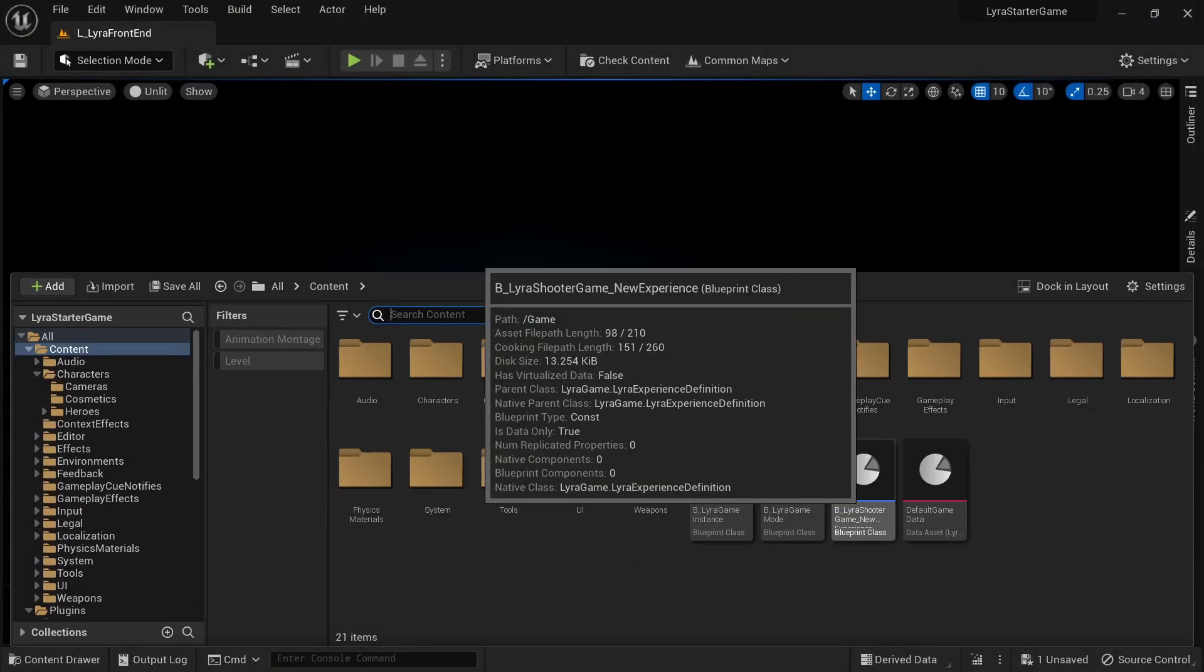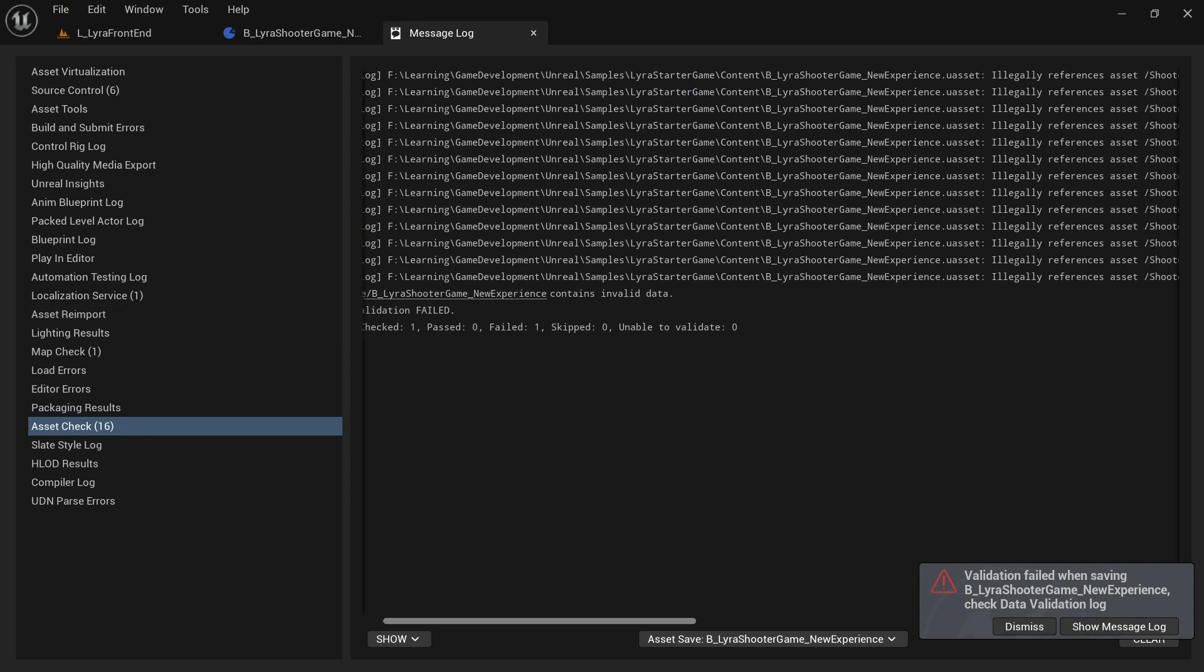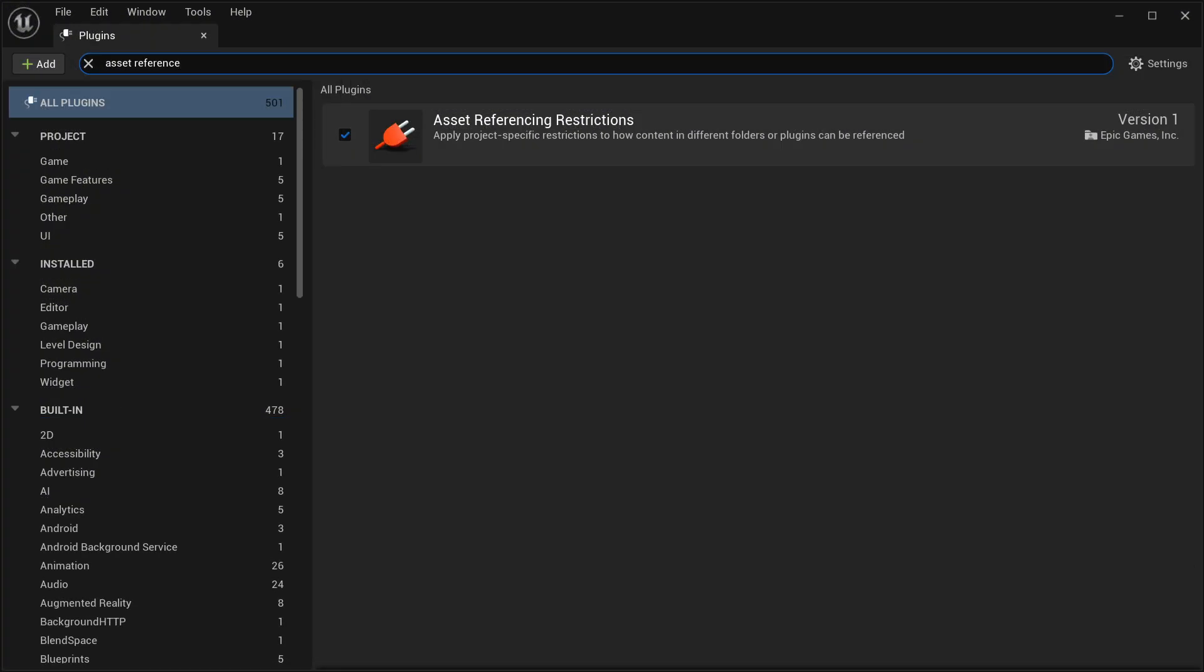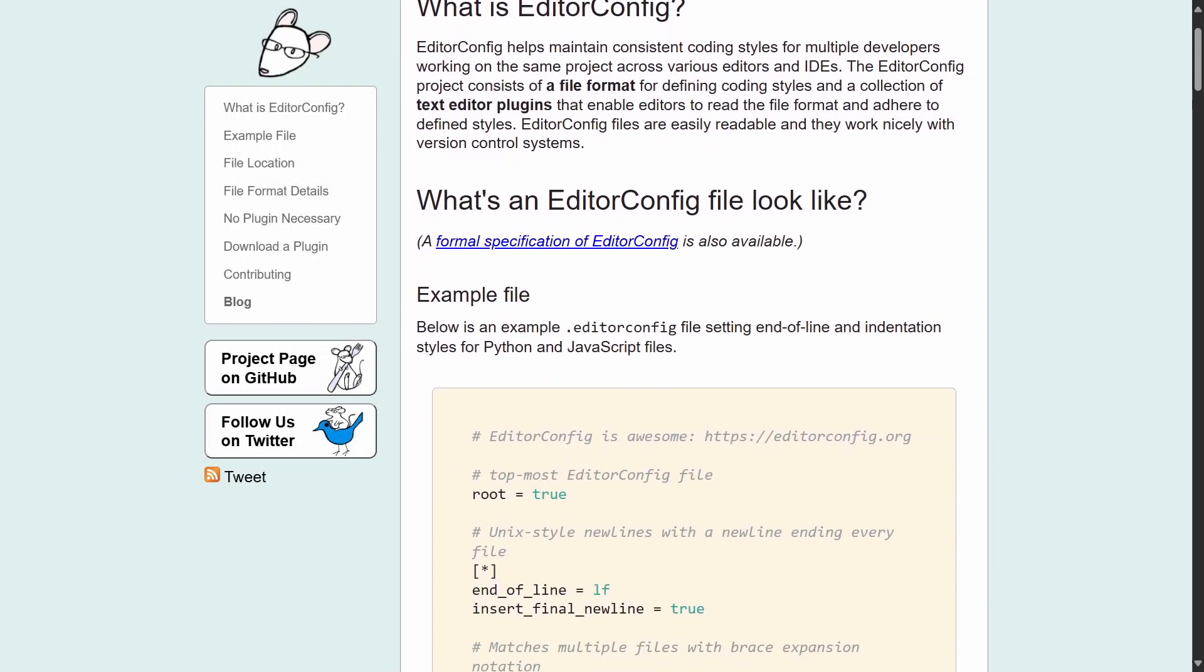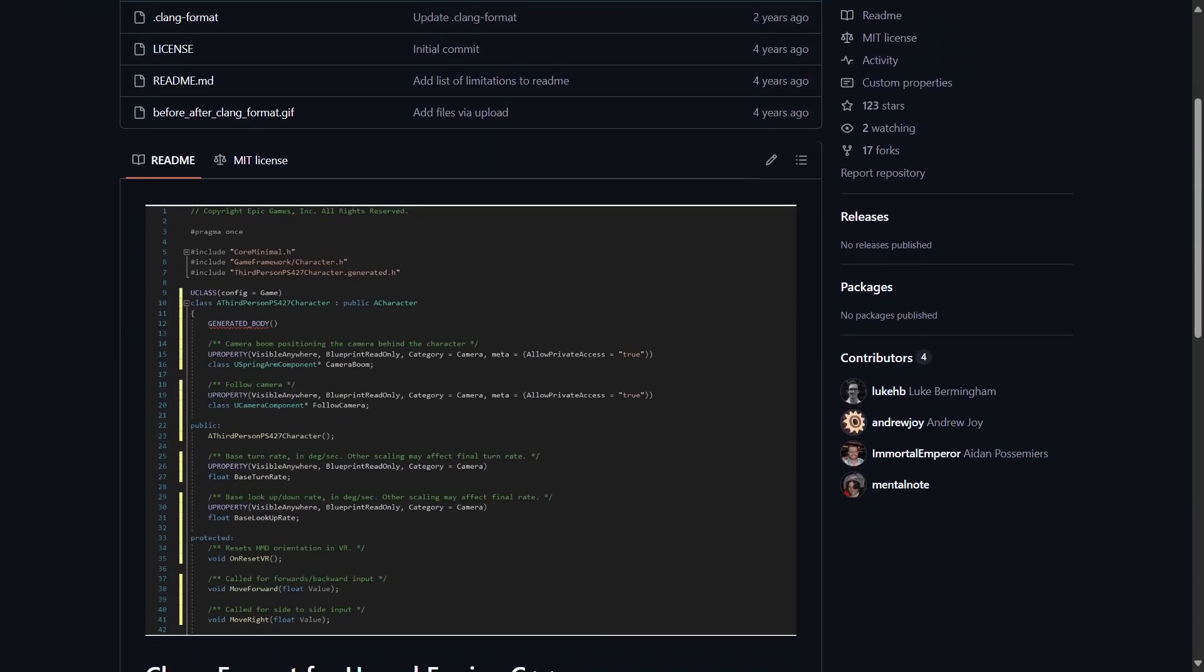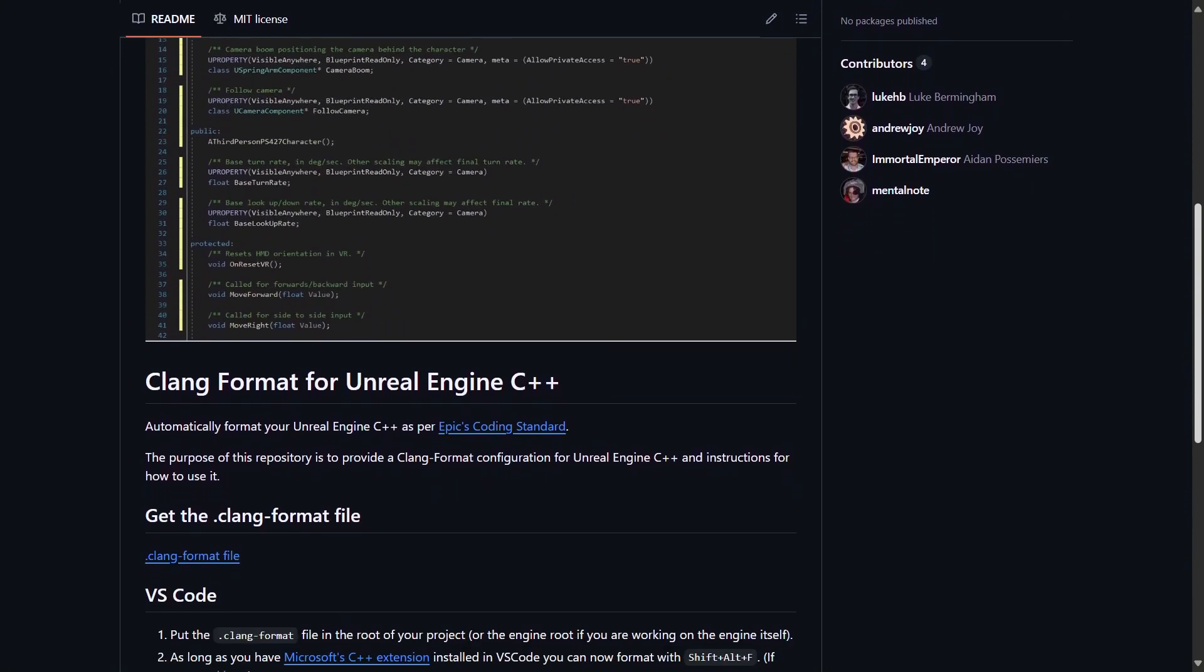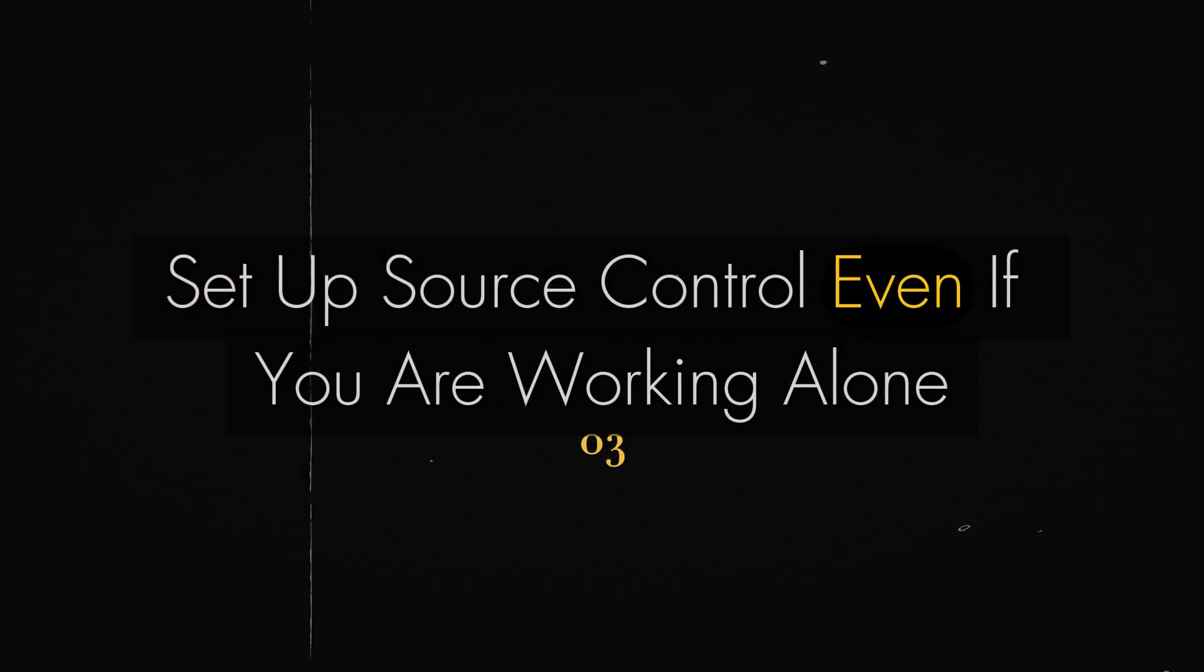One thing that can help you enforce it and stick to it is to create data validators that, for example, could check for wrong naming conventions, wrong asset directories, or undesired references between assets. You can get some inspiration from the Lyra project on how they use the Asset References Restrictions plugin to enforce proper assets referencing between different gameplay features. And for C++, you can enforce coding standards by adding an EditorConfig or a formatting file like this one, which you'll find linked in the description below, that would include stuff like max length of line, style of brackets, etc.